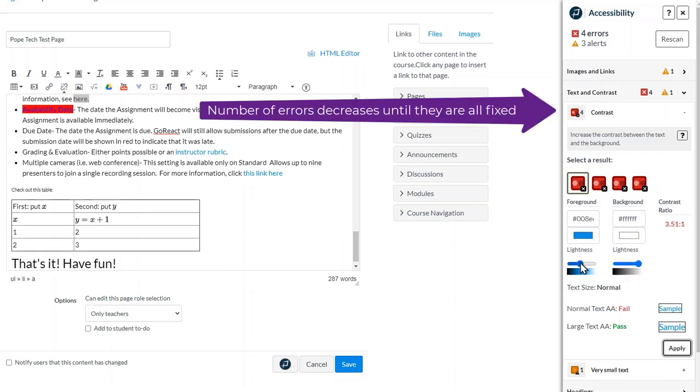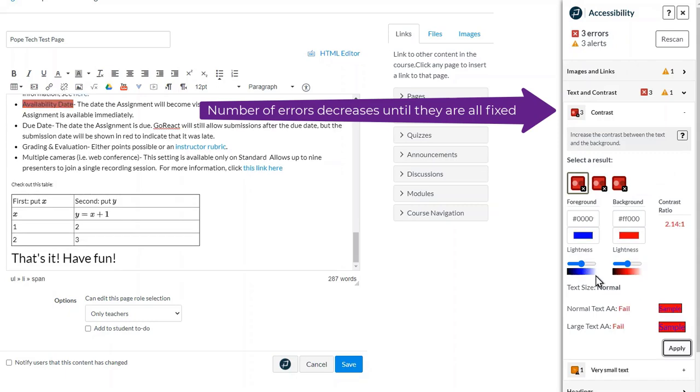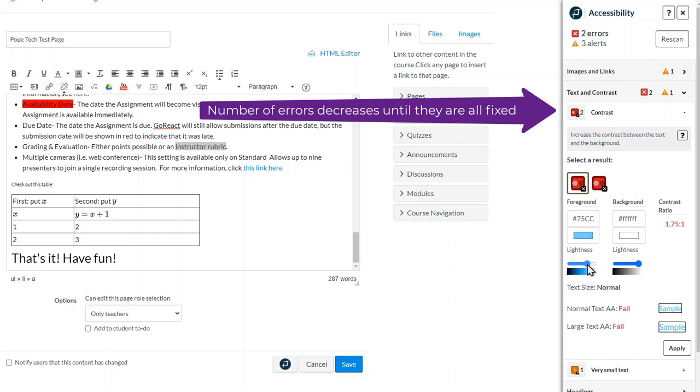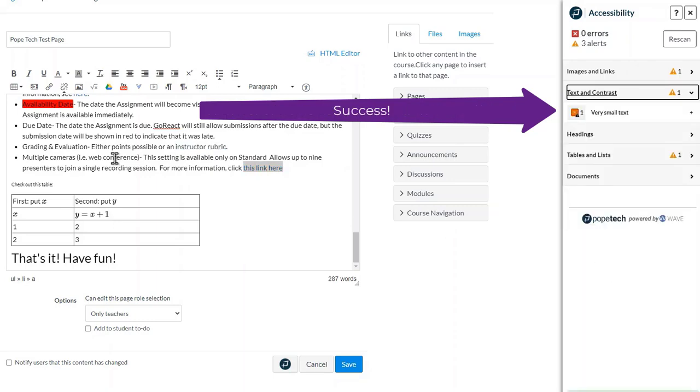Notice how fixing the errors changes the number of errors in the interface. Once you take care of one error, the number goes down until you have no more errors.